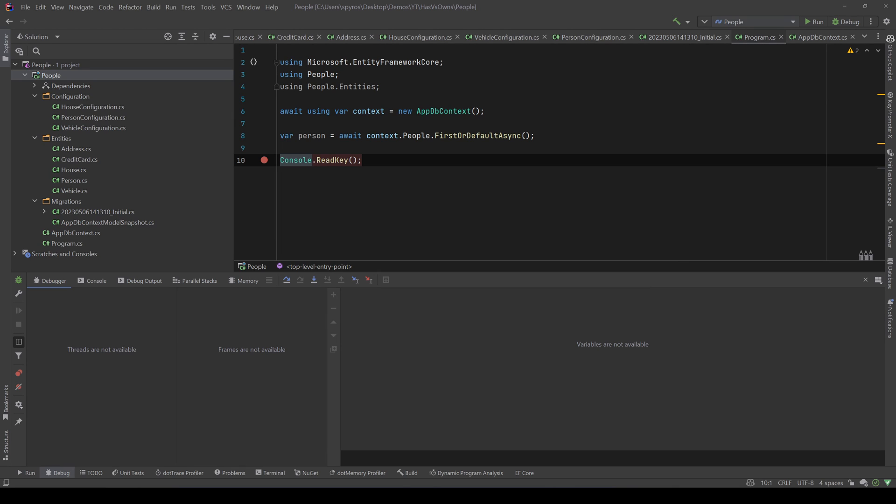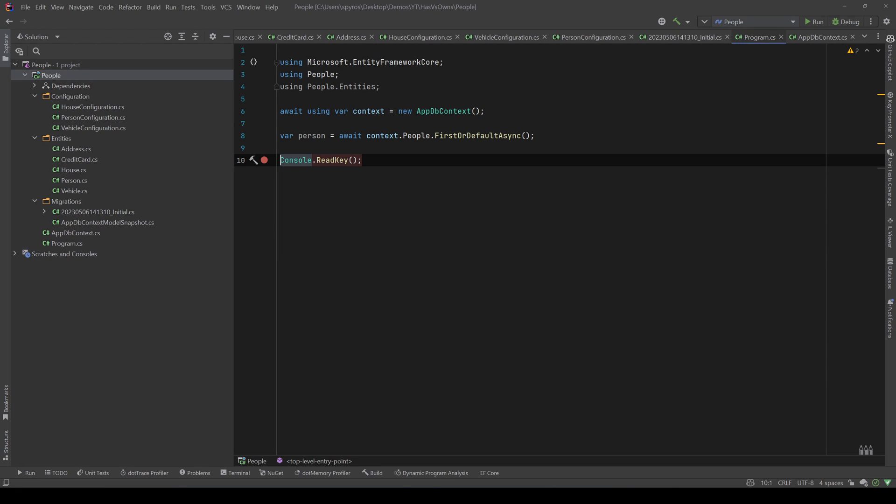Now the owns makes a lot of sense when it comes to value objects or entities that live only inside an aggregate root, because you don't need to have IDs or entities or other stuff that are related to Entity Framework inside your domain layer that they probably shouldn't be there.